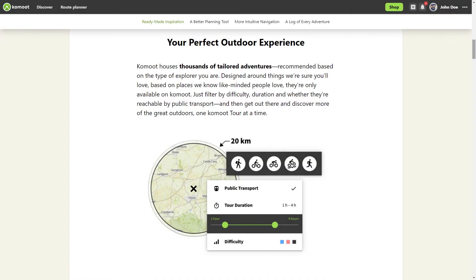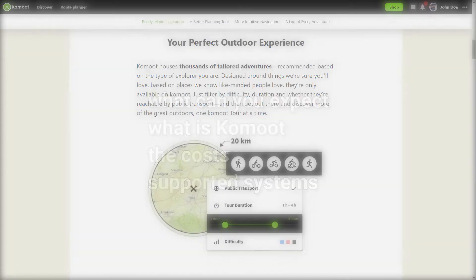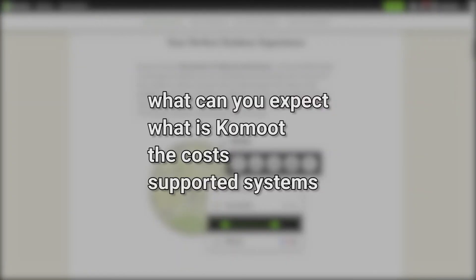Today I want to introduce you to the Komoot app. So that you can orient yourself better in my video, I have divided it into chapters that you can call up directly via the video controls. These are the following chapters: What can you expect from the Autotech instructor? What is Komoot?